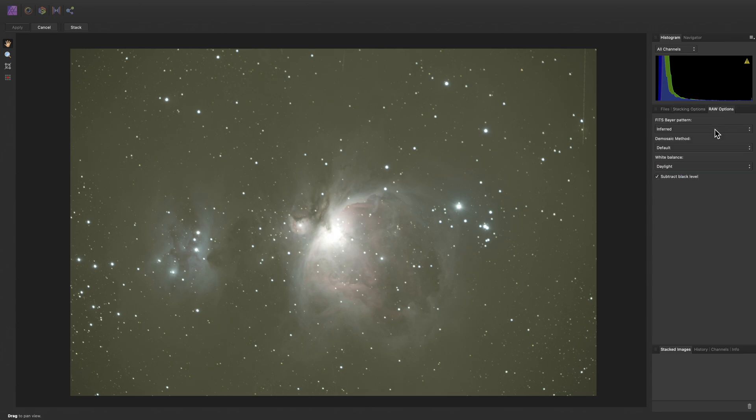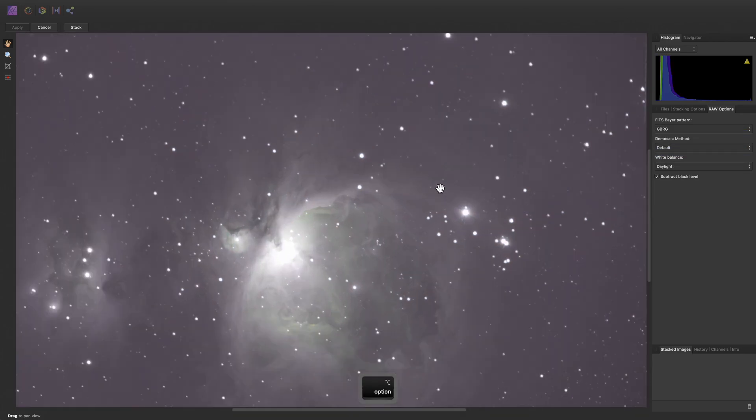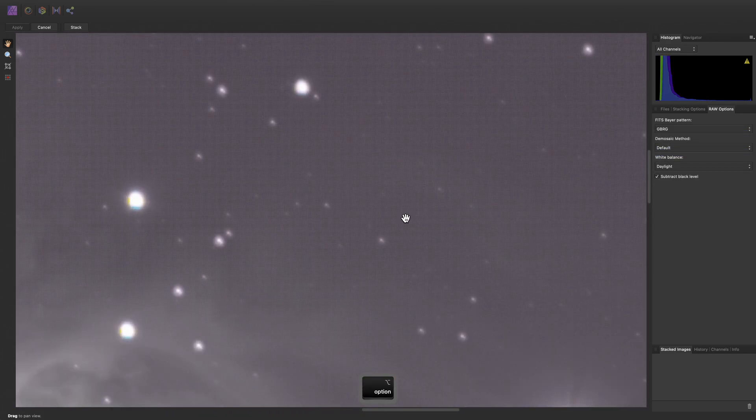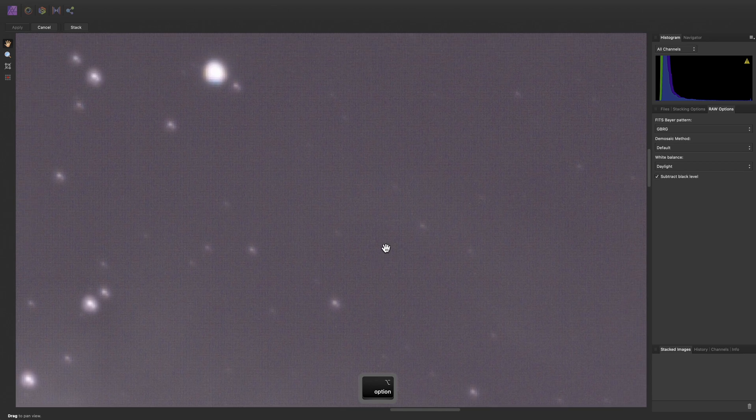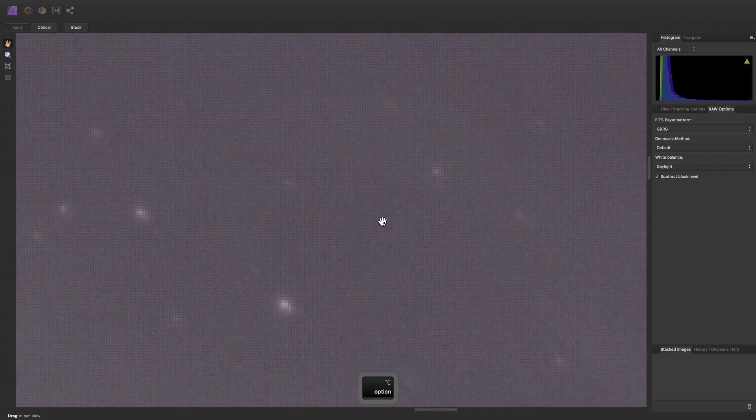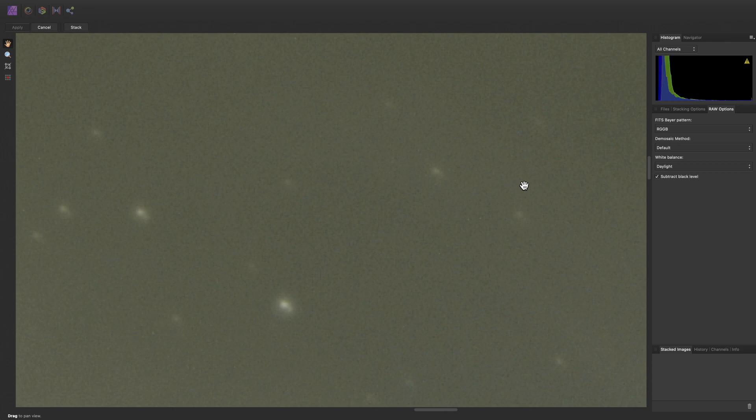Across on RAW options, you generally will not need to change the fit Bayer pattern as it should be inferred from the metadata. However, if the result on your document view has a distinct Bayer grid look and the colors are wrong, you may need to manually specify the correct pattern. For this camera, the pattern is RGGB.